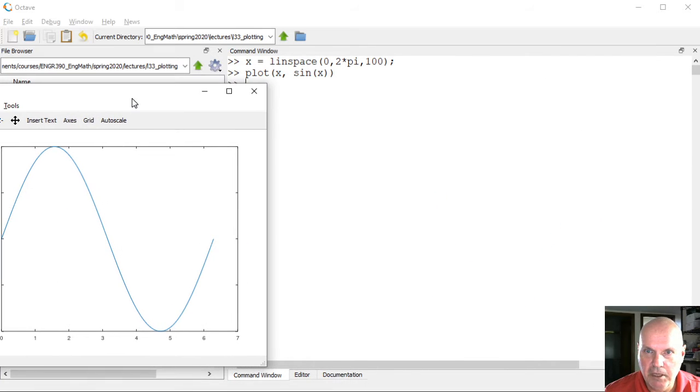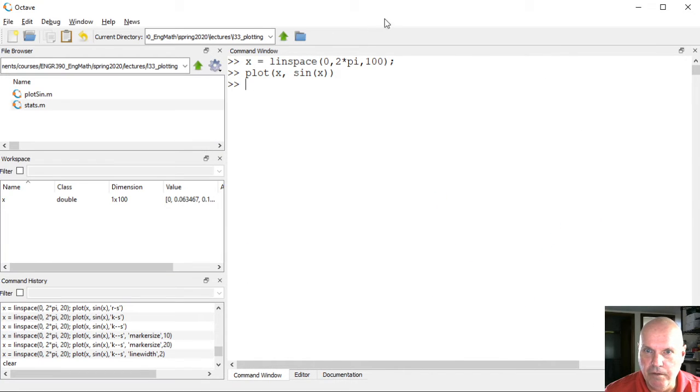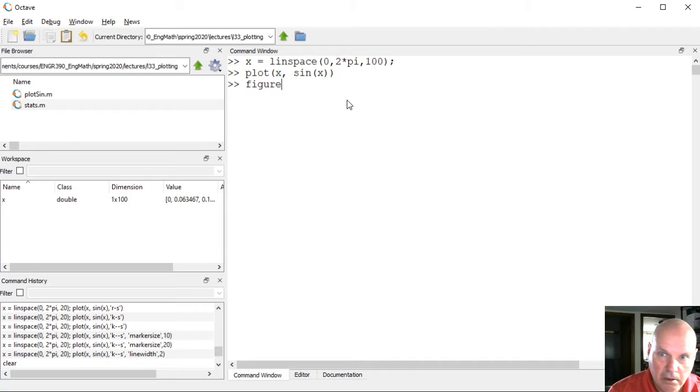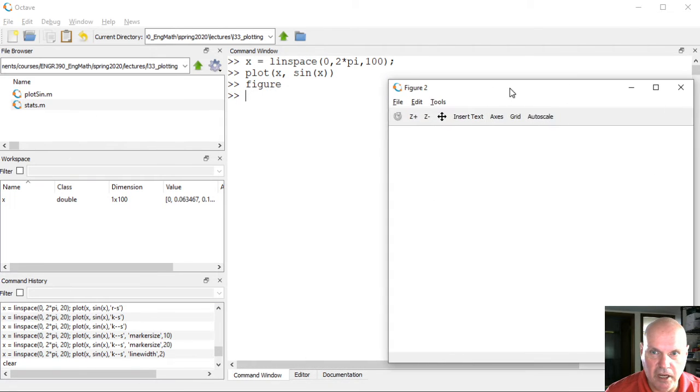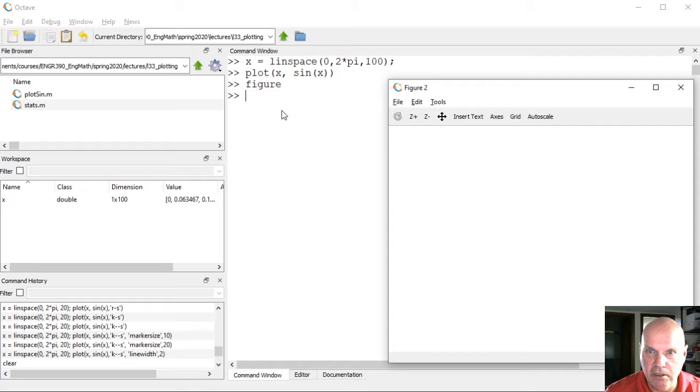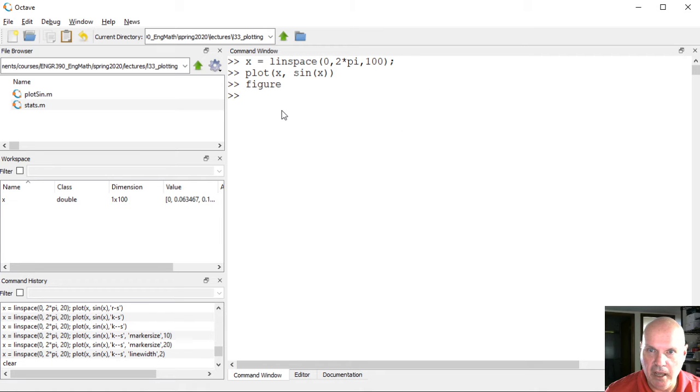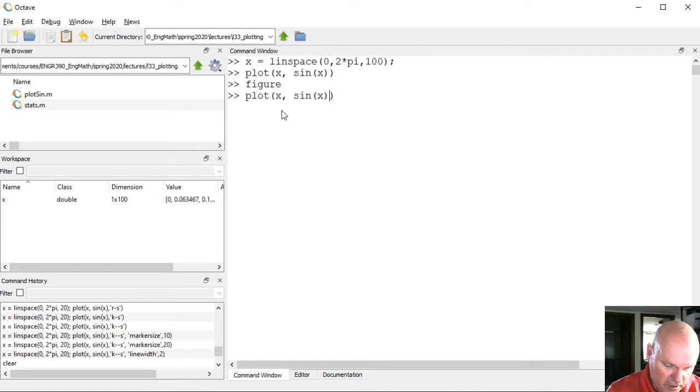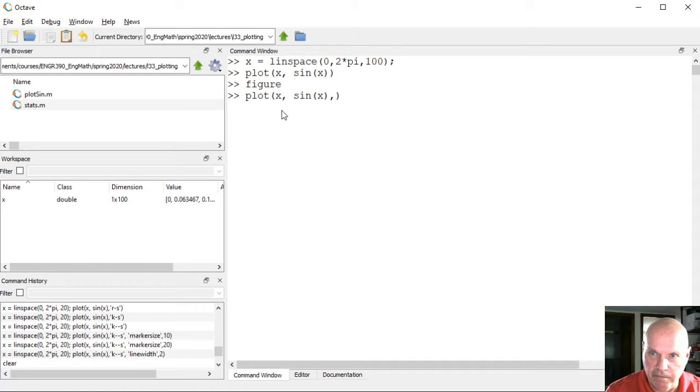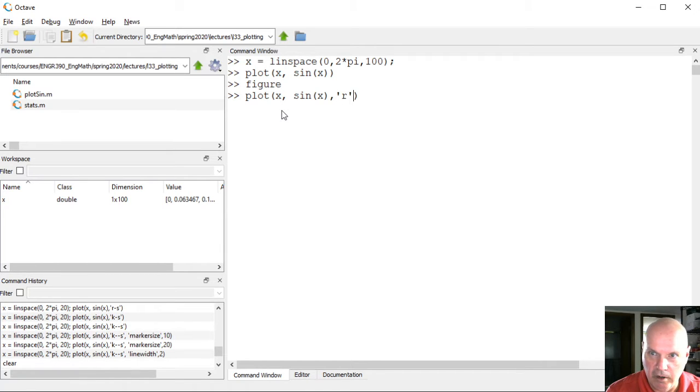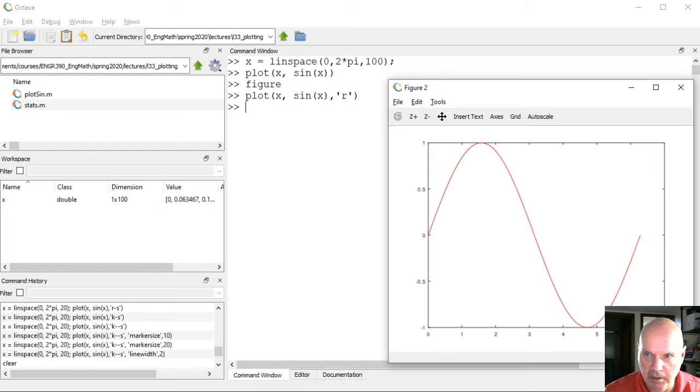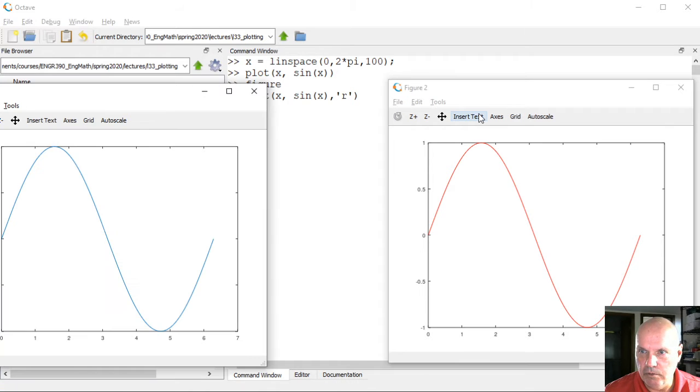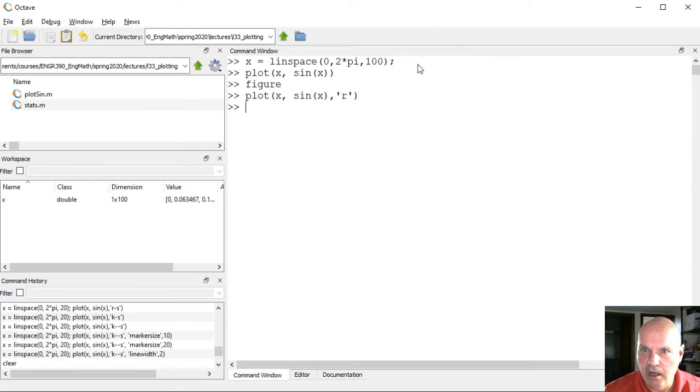Let me bring up a new figure window, a second one, so we can put these side by side for comparison. In the previous one, I used the default color. I can say I want a red line. So here's what the red line looks like.